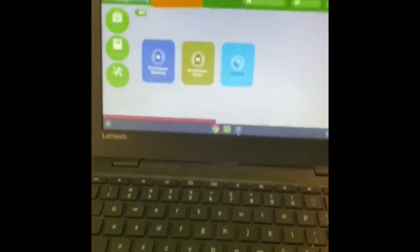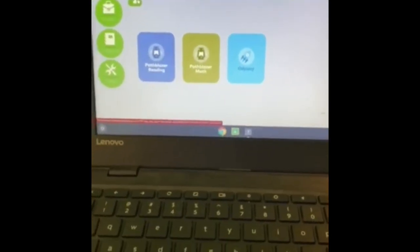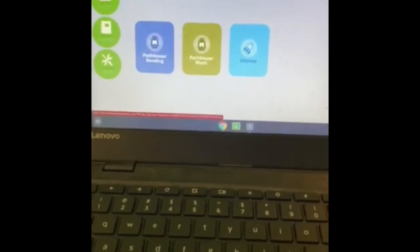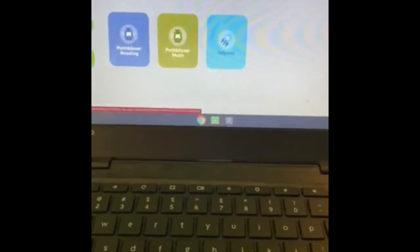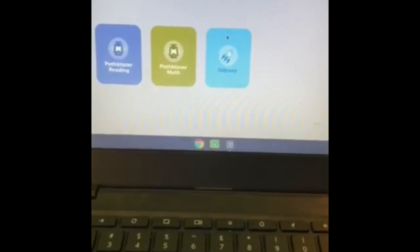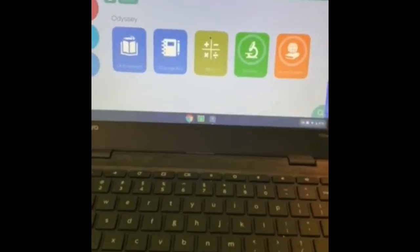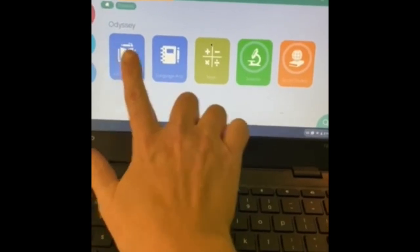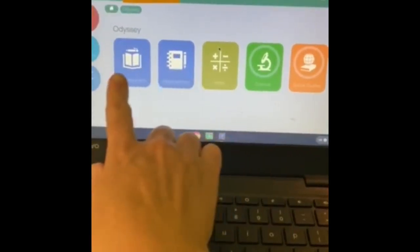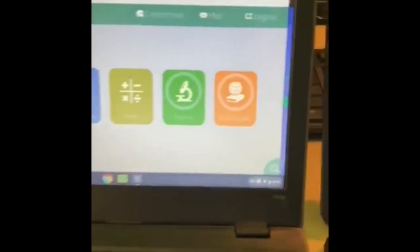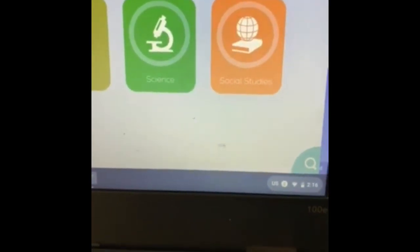Okay, this is video number three, and now I'm going to explain the science and social studies. It is a little different and a little confusing. Odyssey is the box that houses the science and social studies, so I'm going to click on Odyssey. Now, this is the confusing part — Odyssey has five boxes pop up. We do not need these first three boxes; they are not going to be used. The only ones you're interested in are these two end ones: the green science and the orange social studies.